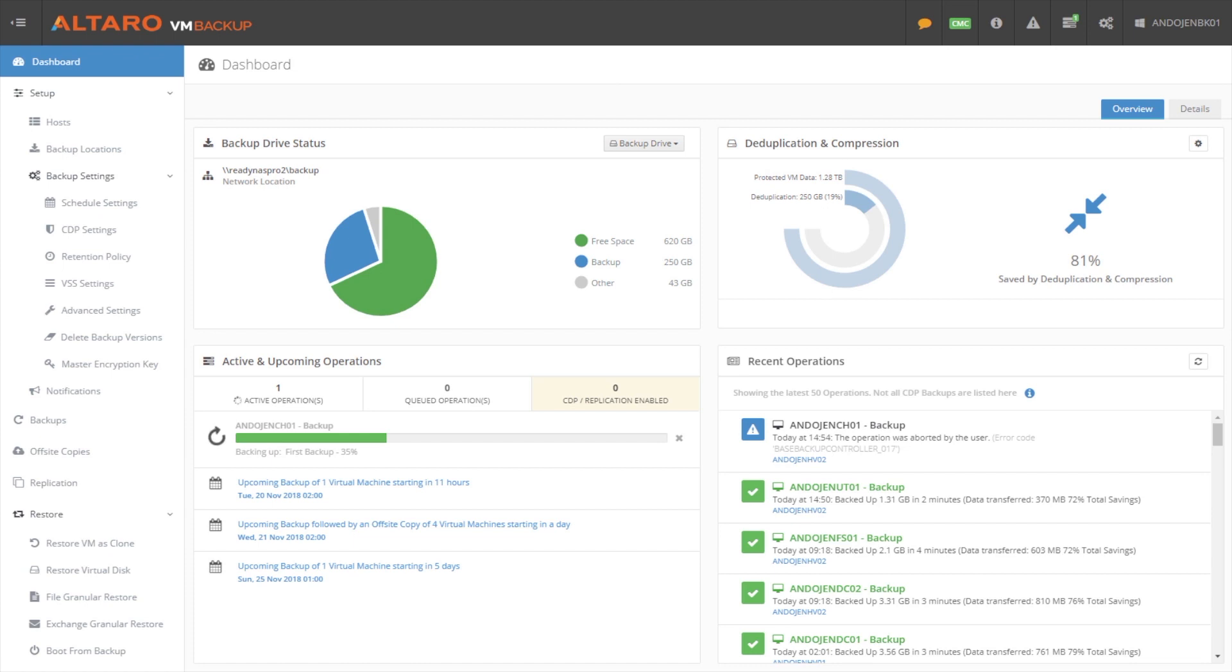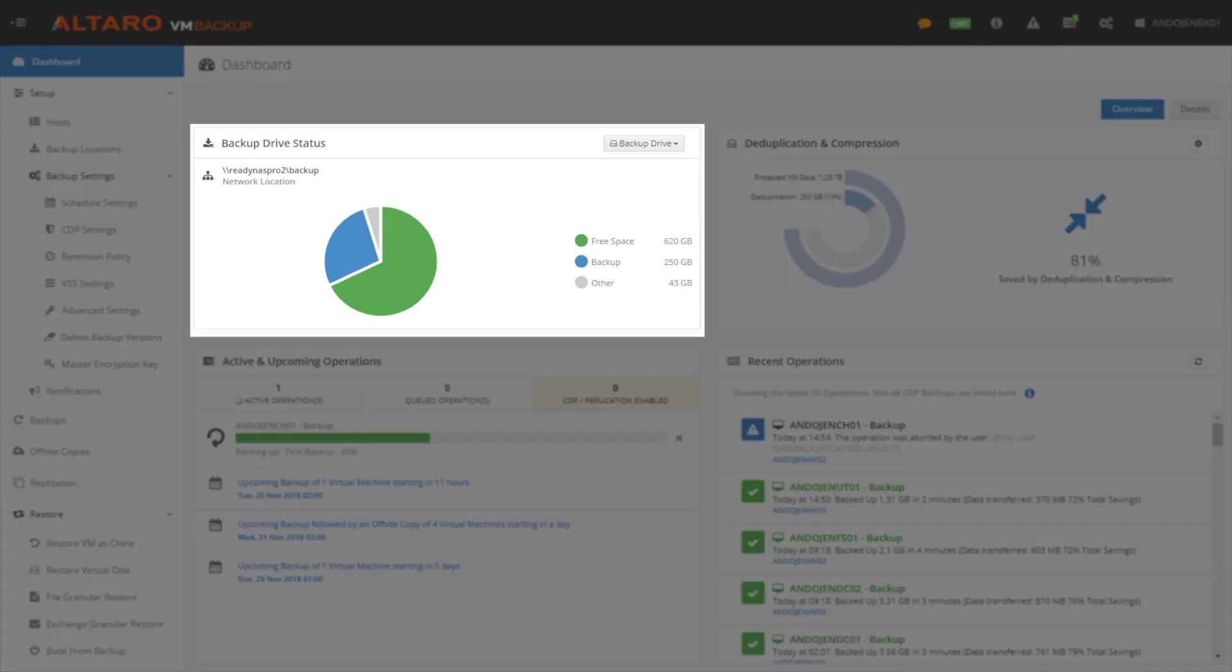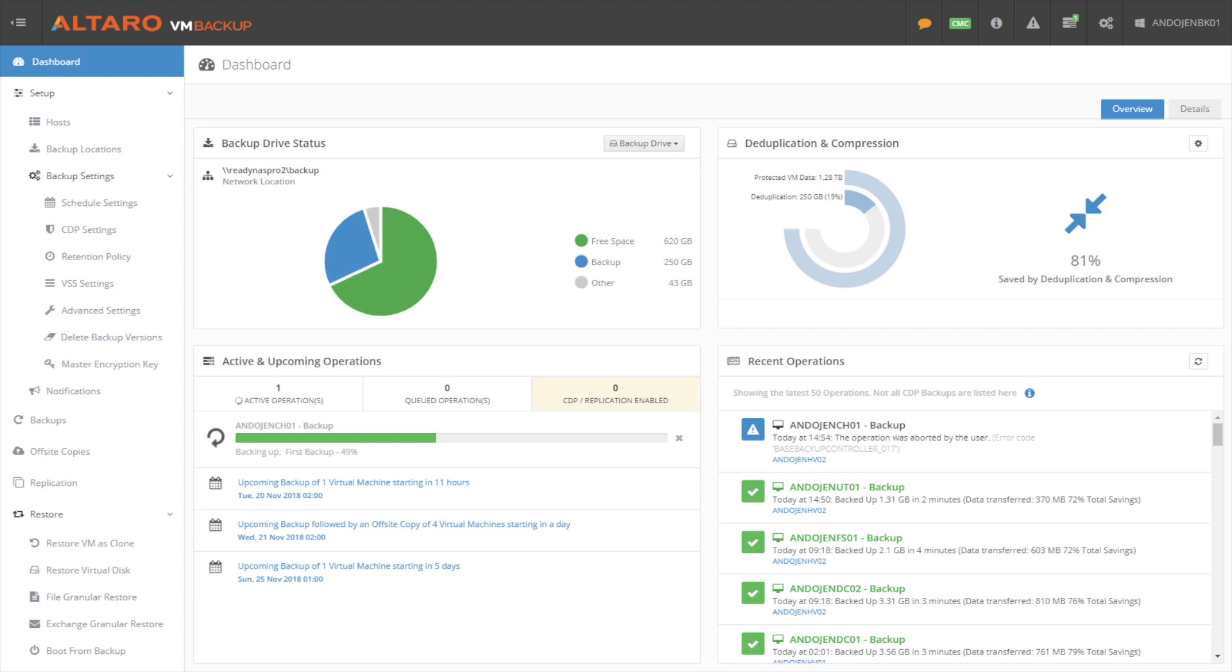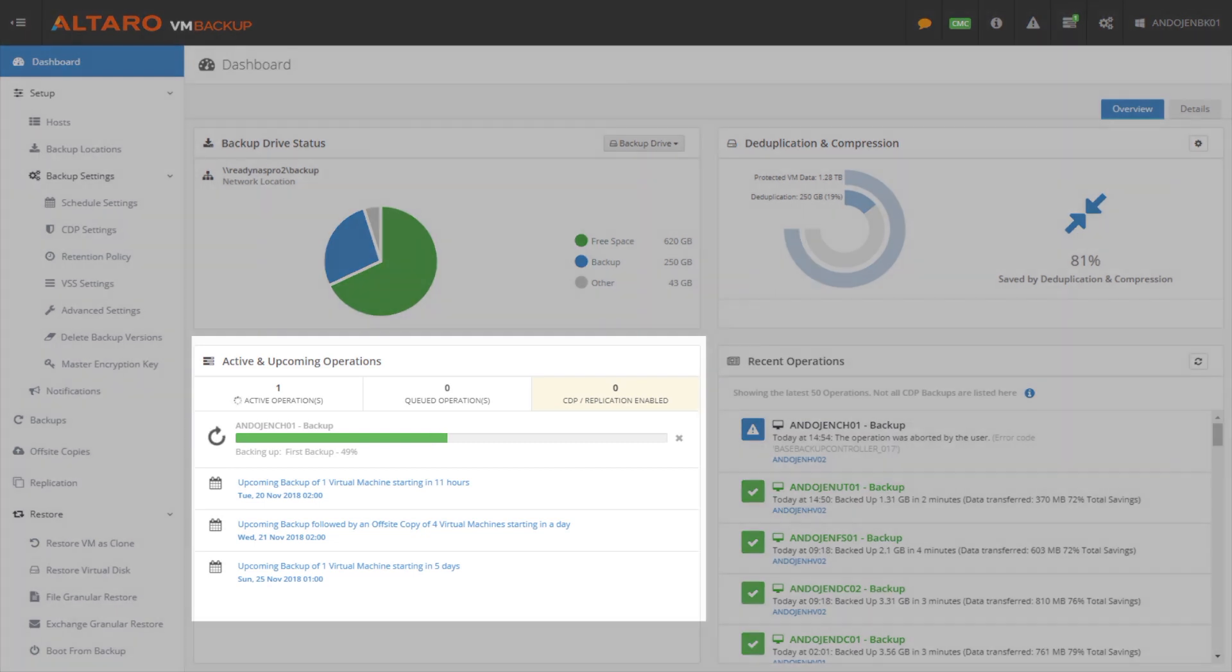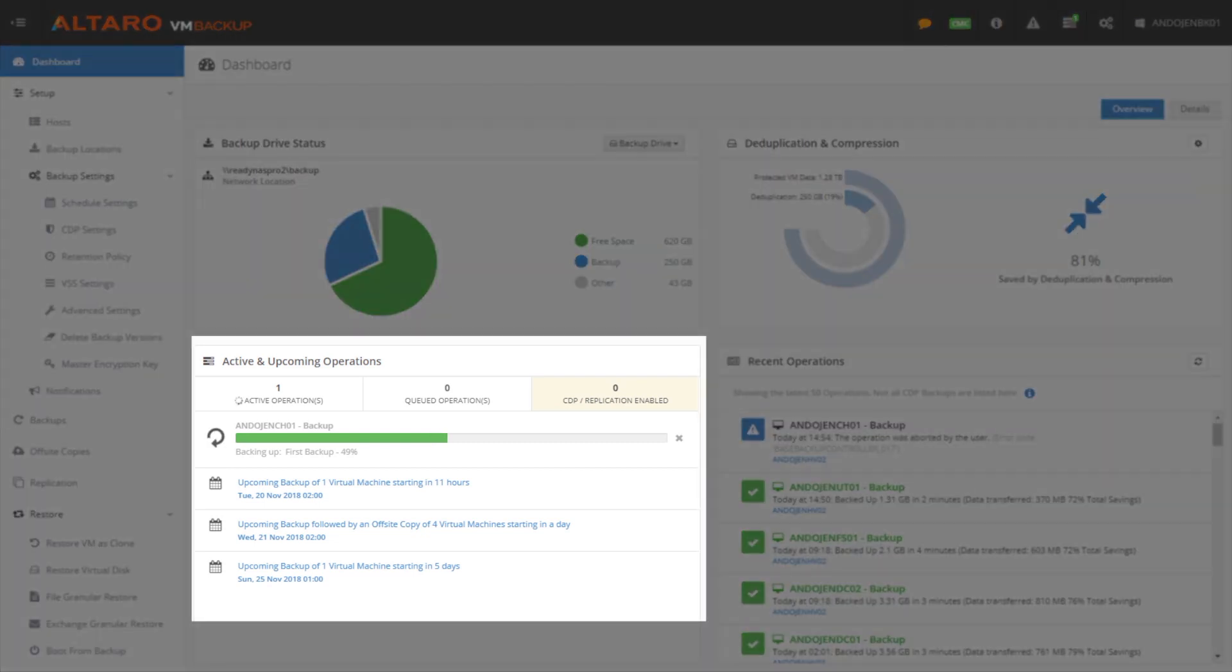The first area I want to start with is the dashboard. The dashboard is really your one-stop shop for all the high-level information having to do with your backup environment. As you can see here, we've got backup drive status - how much free space do I have, how much space are my backups consuming. We've got active and upcoming operations.